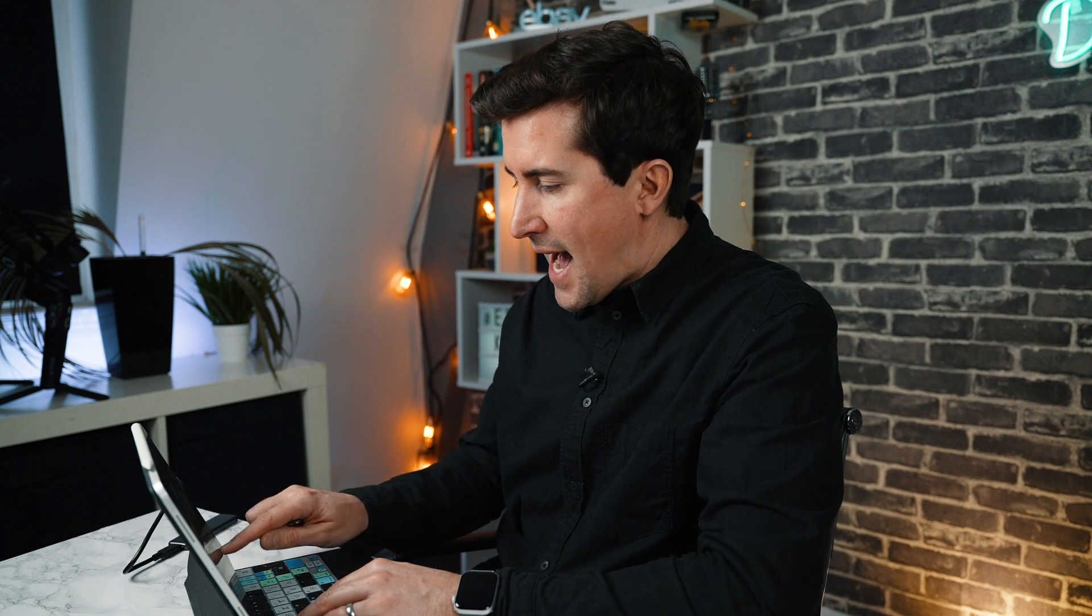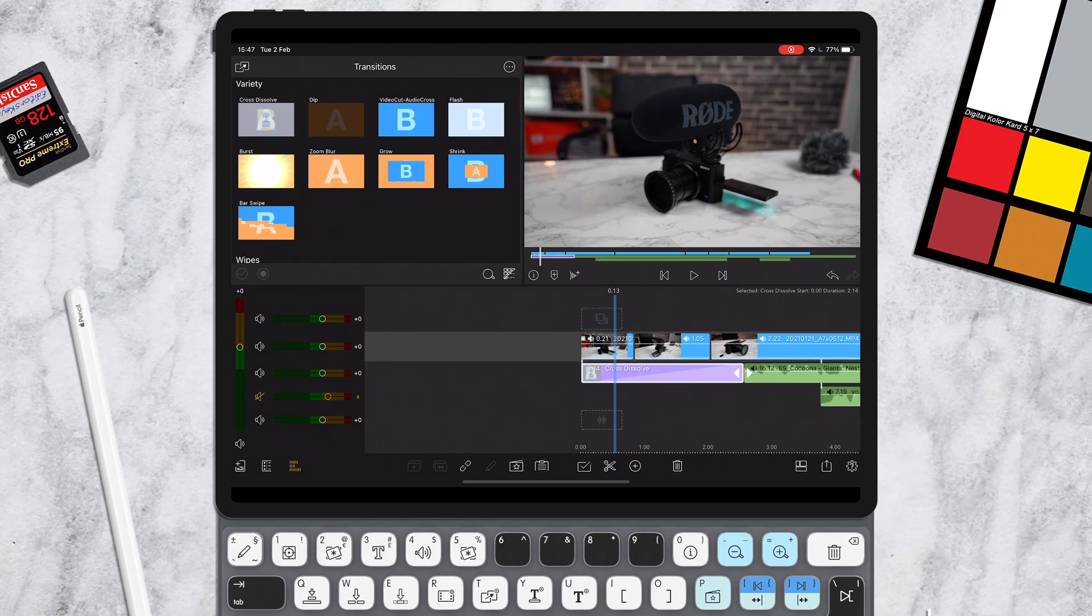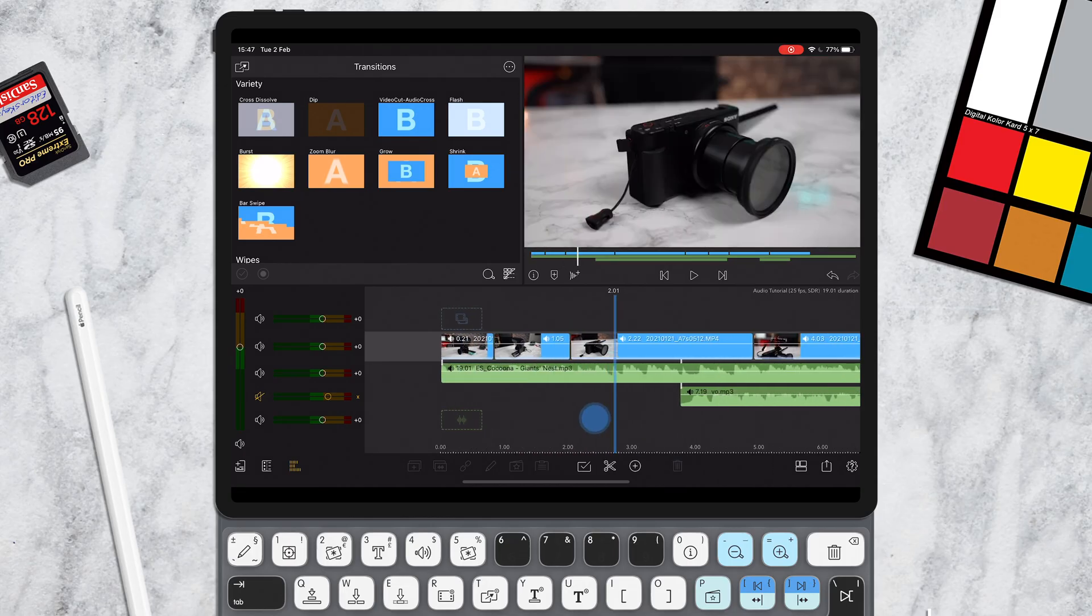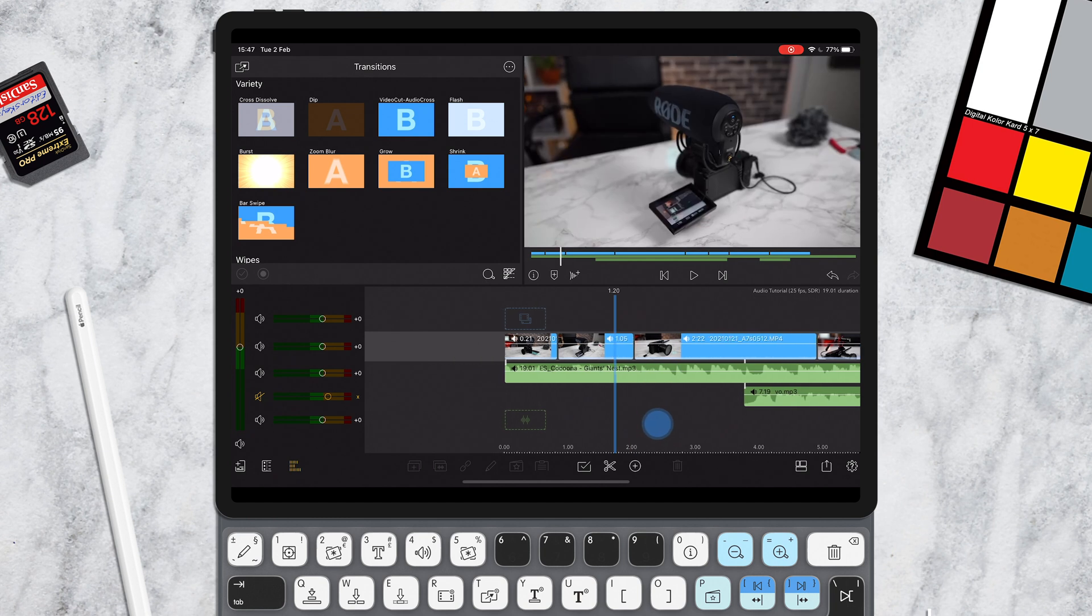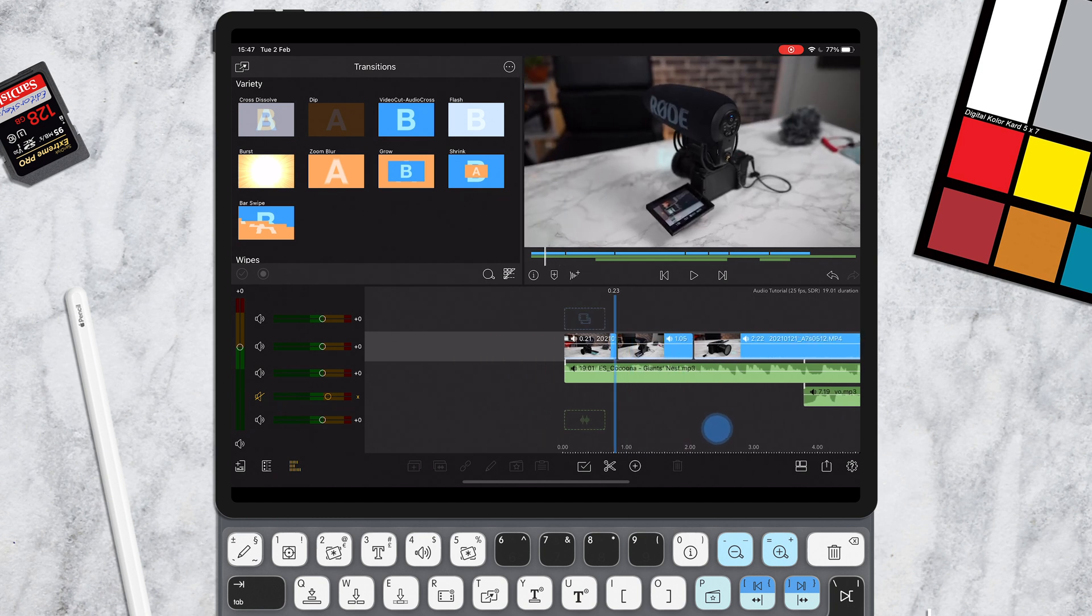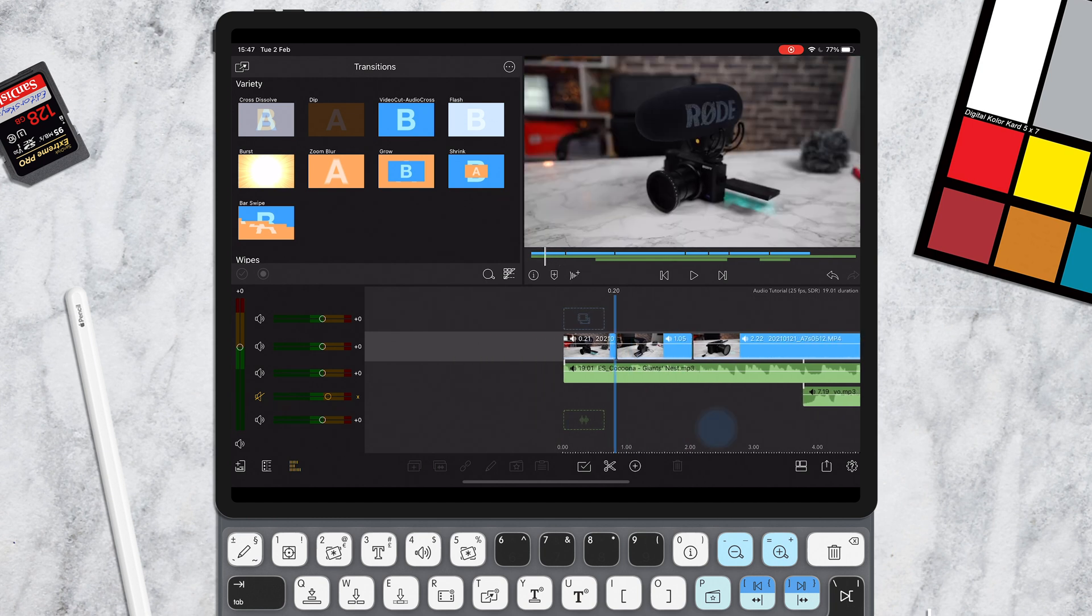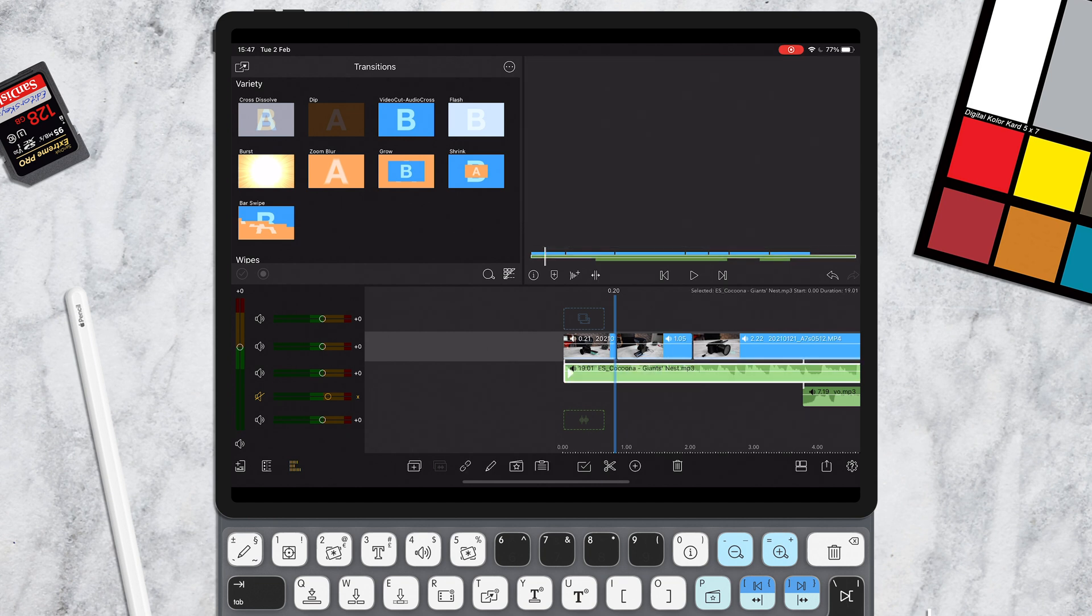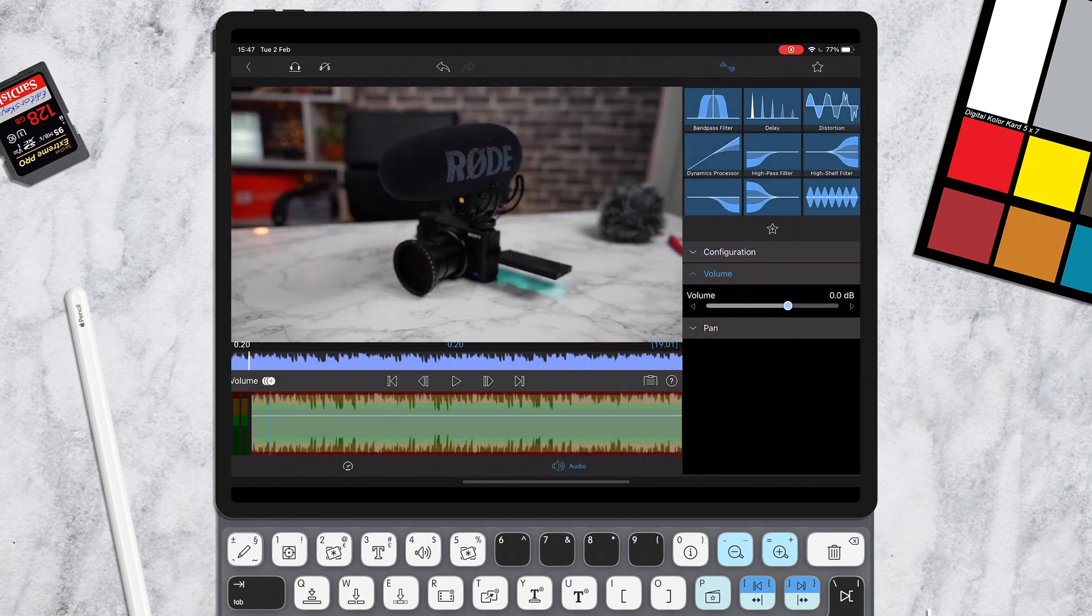Now I'm going to show you the slightly more difficult way but more of the advanced way using keyframes. So I'm just going to delete these cross dissolves off here. And let's just say you want to just fade down for some reason when this second clip plays. What you can do is double tap into your audio track.